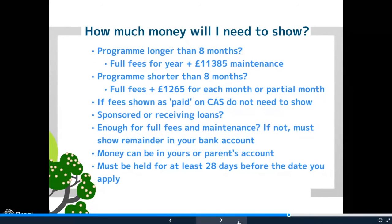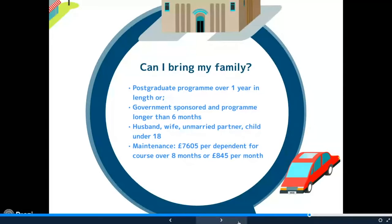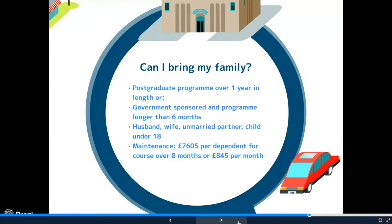You can bring family if you're a postgraduate student on a program of more than one year, or if you're government-sponsored on a program of more than six months. Dependents include your husband, wife, unmarried partner, or child under 18 — other relatives must come on a standard visitor visa. Maintenance for dependents: if your program is more than eight months, you need £7,605 per dependent; if less than eight months, £845 per month or partial month per dependent.